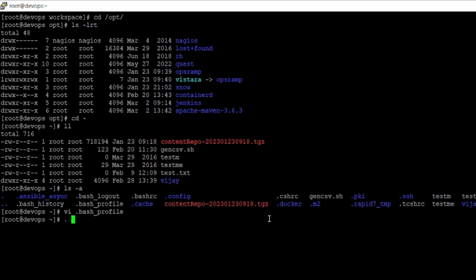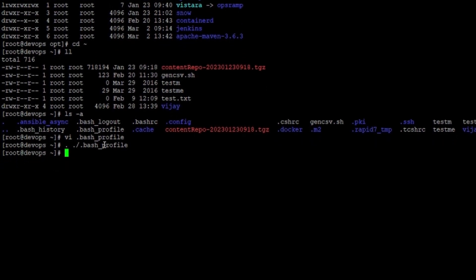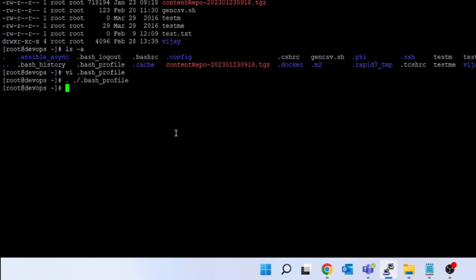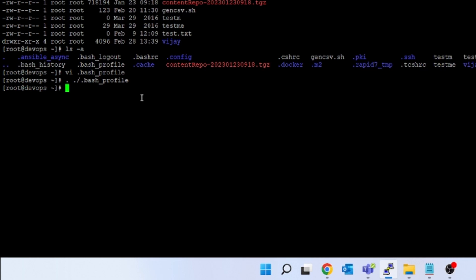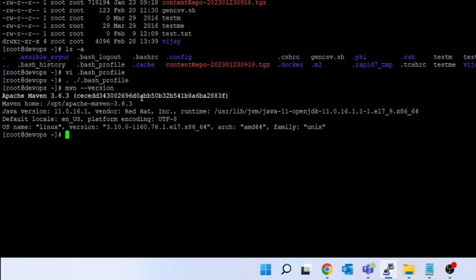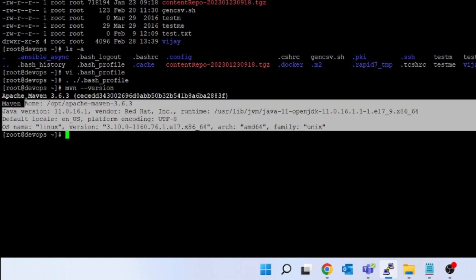Now run: dot space dot slash .bash_profile. What is the use of this dot command? It means source this profile. Suppose you have a properties file and you want to export some environment variables — in the same shell session you can include this file immediately. On the next login it will by default include the bash profile. If you don't want to fire this command you can logout from the server and log in again as root, and then the mvn command will start working.